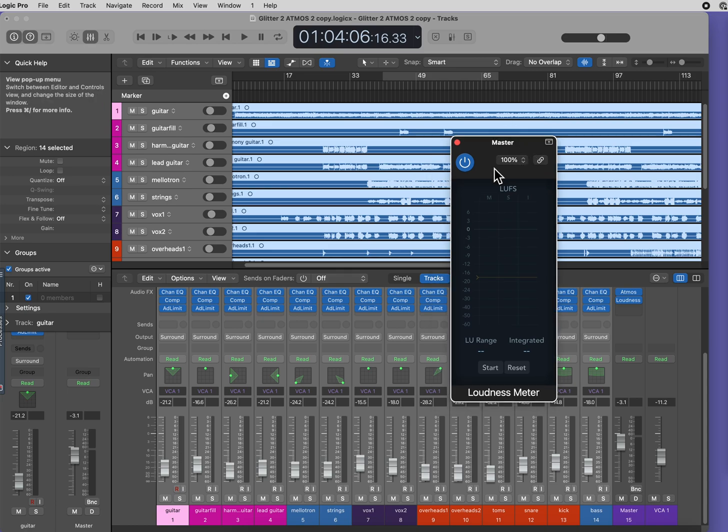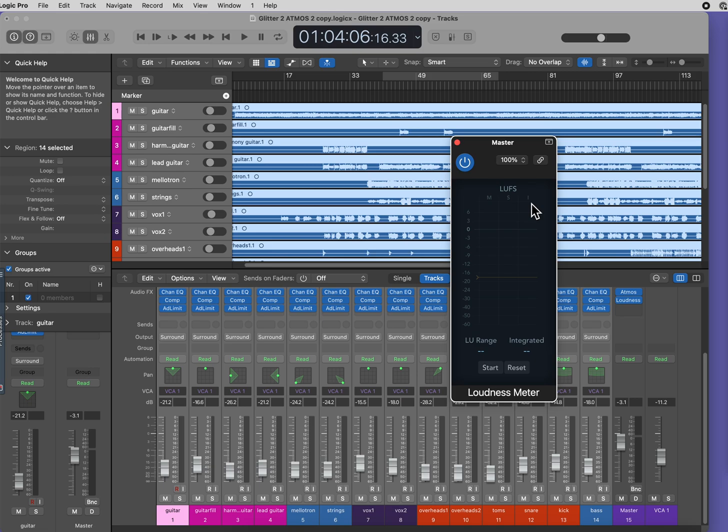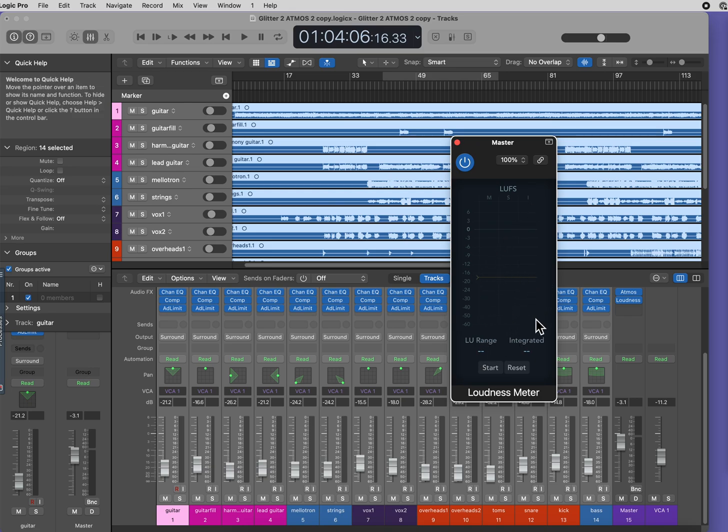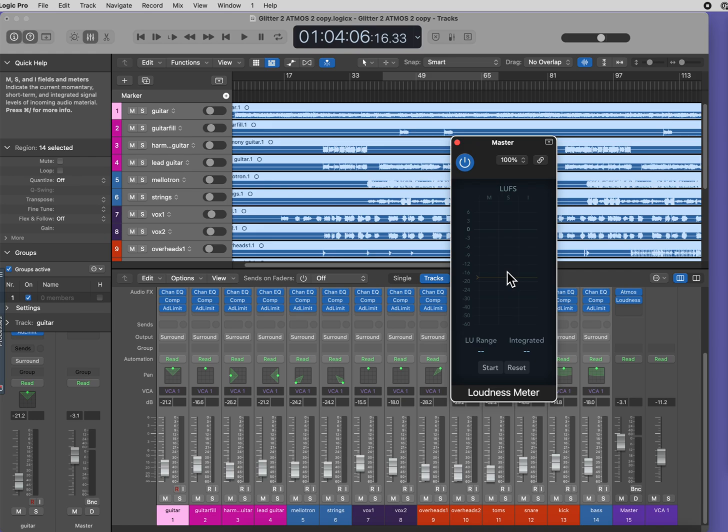You'll see columns labeled M, S, and I, which stand for Momentary, Short-Term, and Integrated Signal Levels. The loudness for each measurement is represented by a blue bar, and the meter turns yellow when the measured loudness exceeds the target loudness line.